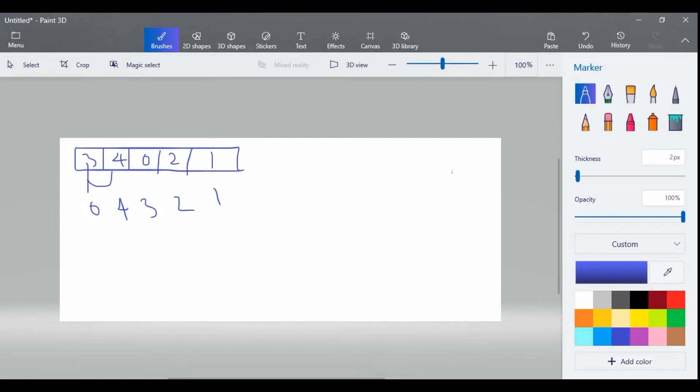If this number is greater than 3, you have to swap. Then 3 is greater than 0.